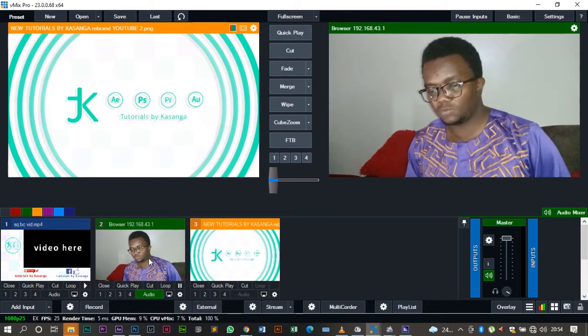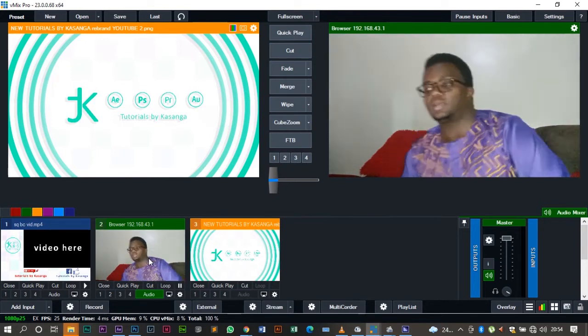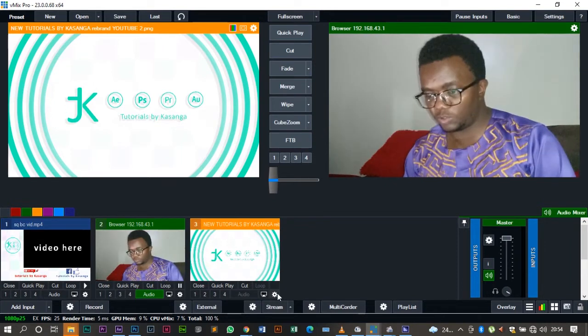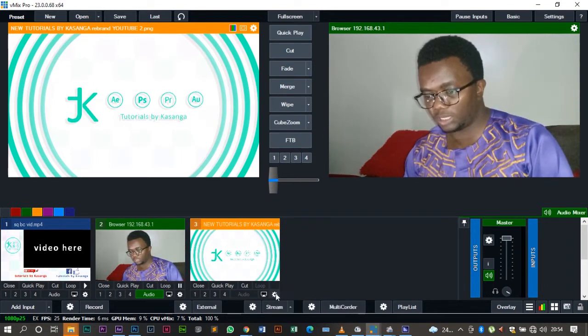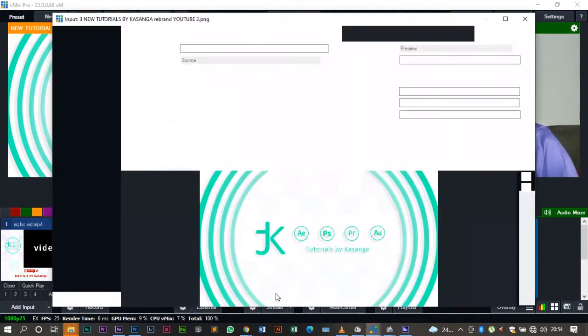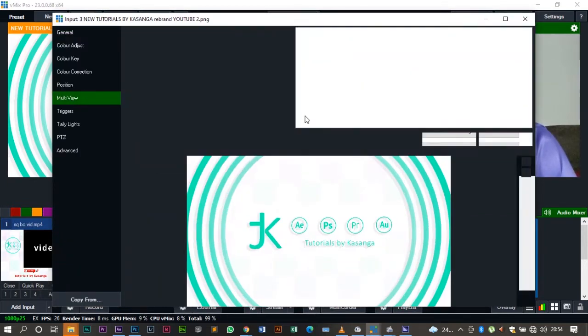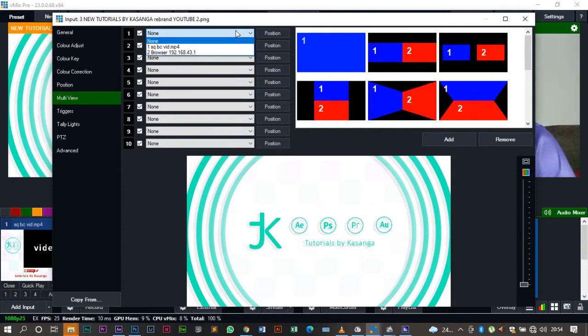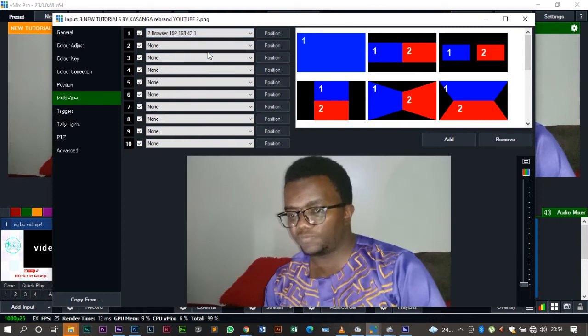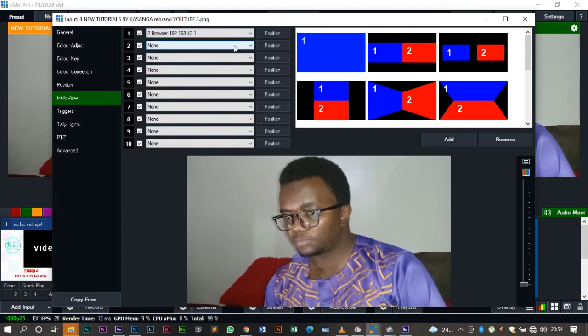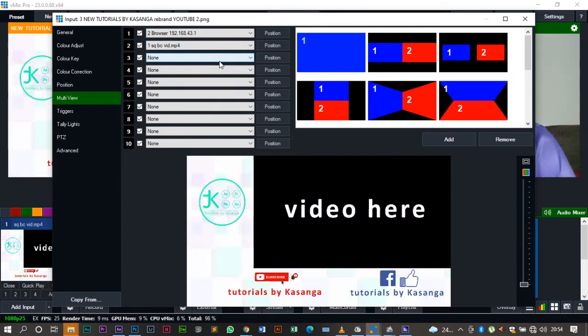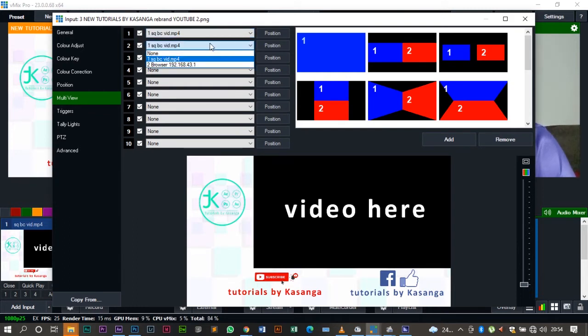So without further ado, let us now get cracking. I'm going to come right here on that icon for the setup, then I'm going to come to multi-view. On multi-view for the first item we are going to select the browser video, and for the second item I'm going to select the squeeze back. Actually, we're going to interchange—the first item should be the squeeze back and the second item should be the browser video.